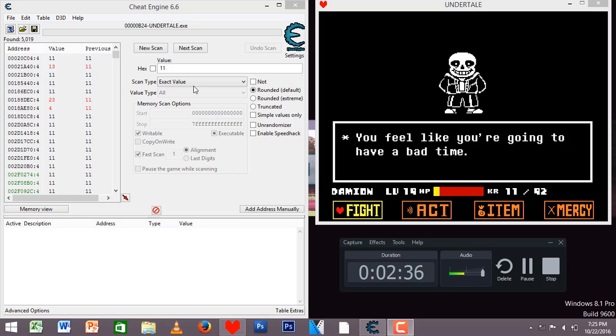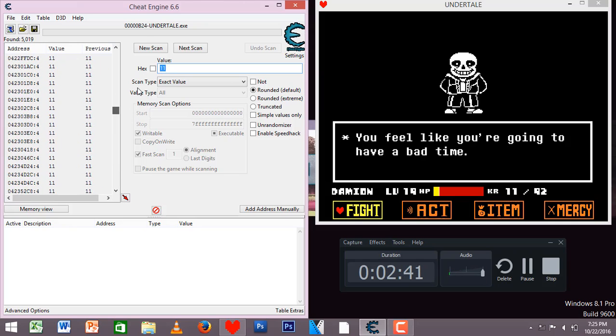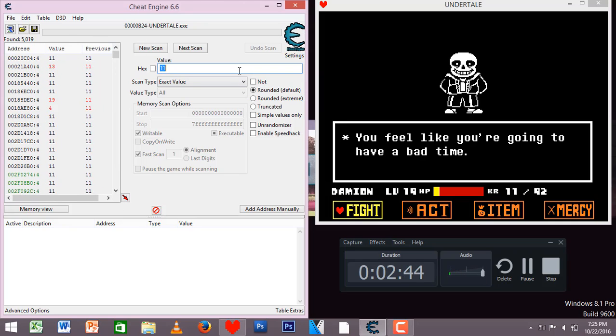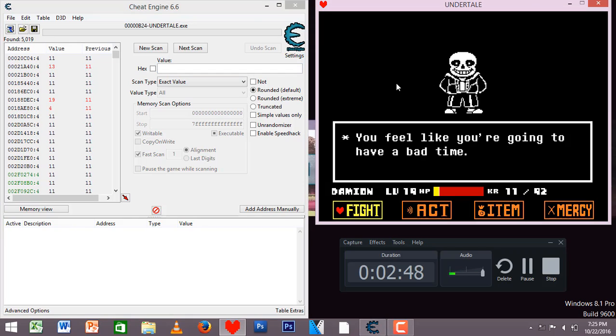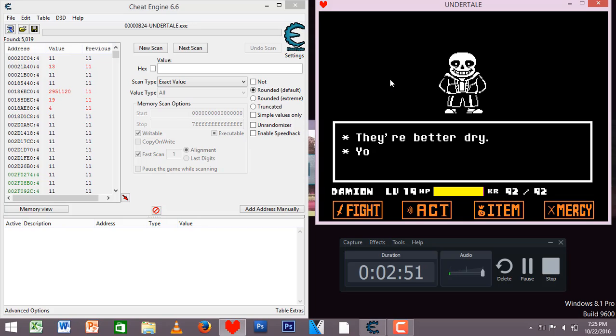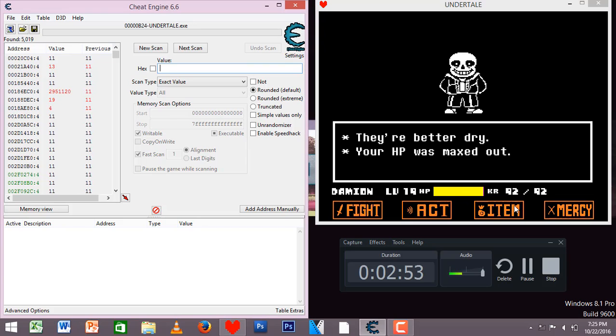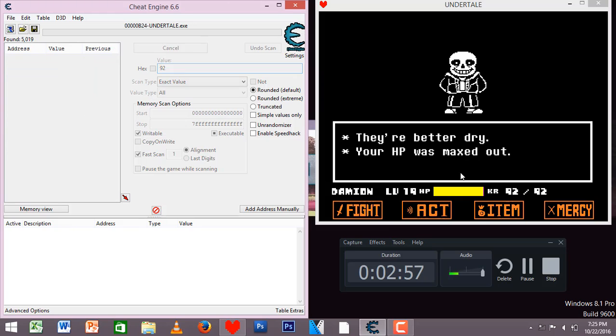Okay, so now the scan is done and all you're going to see is all of this stuff here. So don't press anything. Now erase all of that, go back to Undertale, go change your health into something like this. So now your health is 92, so you're going to enter 92 again.